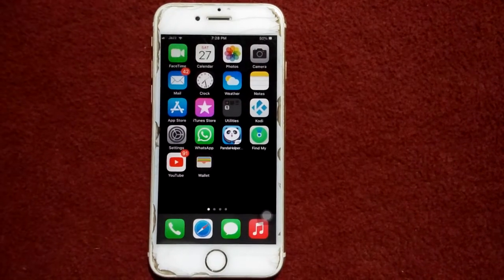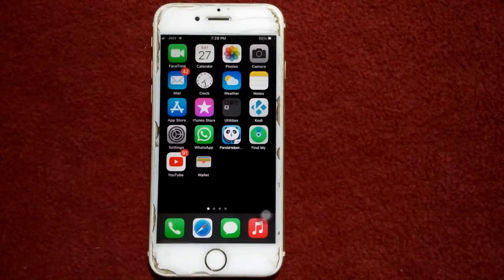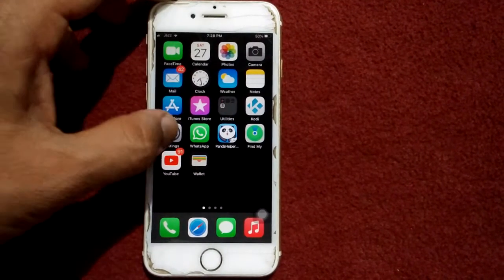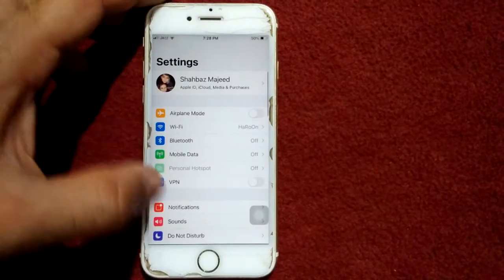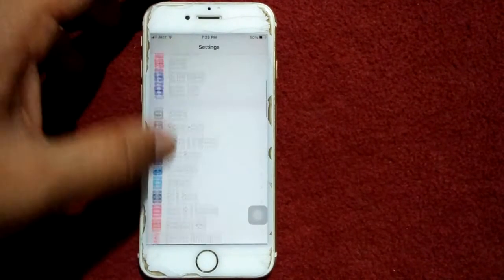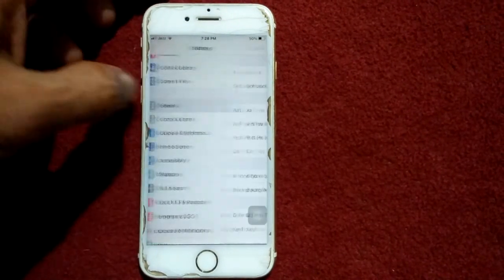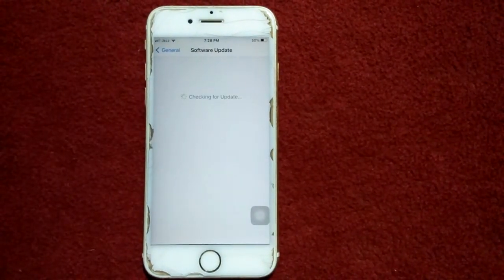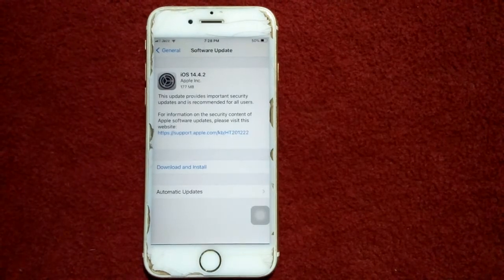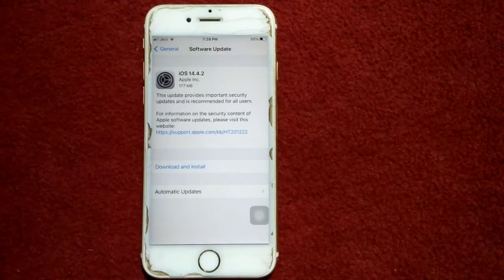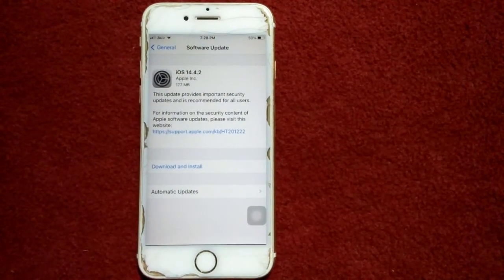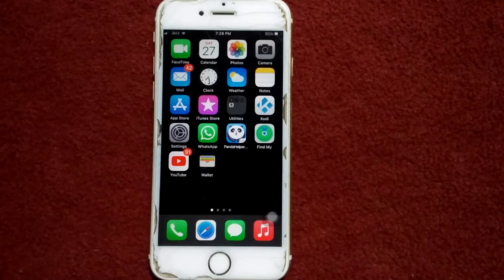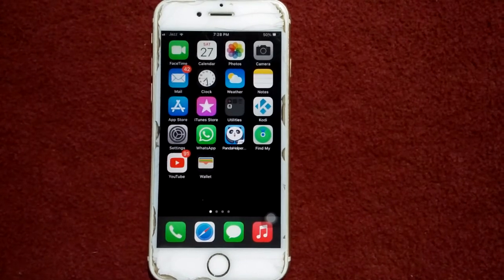Solution number four: check for a software update. To do that, launch Settings and connect to Wi-Fi, then tap General and tap Software Update. Update your iPhone if an update is available.